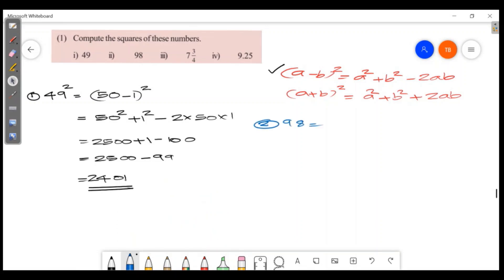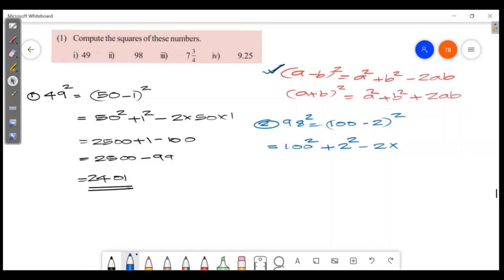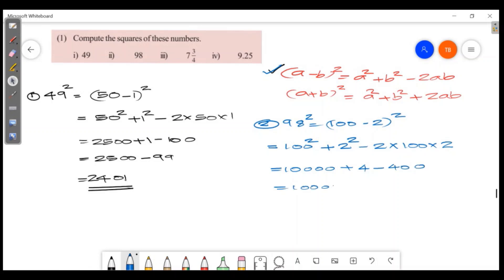Now we will do 98 squared. We will express 98 as 100 minus 2, then apply (a-b) all squared. That is a squared, which is 100 squared, plus b squared, which is 2 squared, minus 2 into a into b, that is 2 into 100 into 2. So 100 squared is 10,000, plus 4, minus 400. The answer is 10,000 minus 400 plus 4, which gives 9,604.